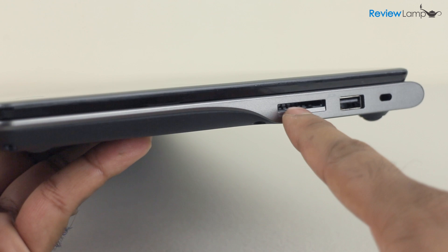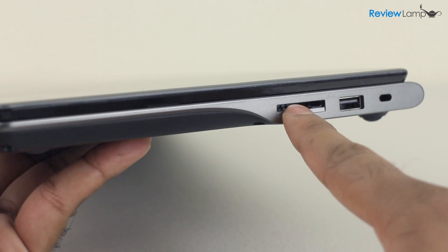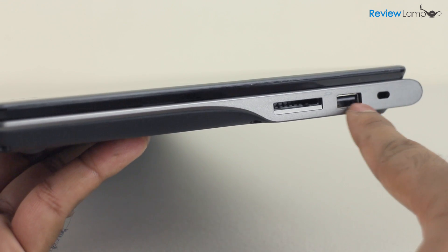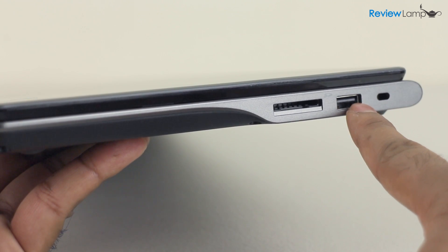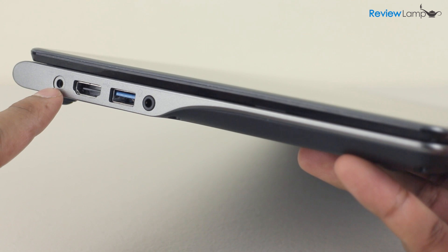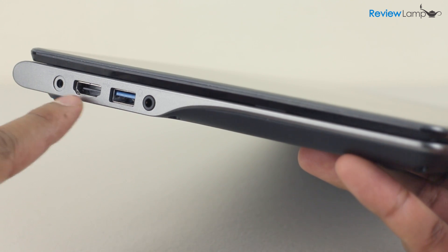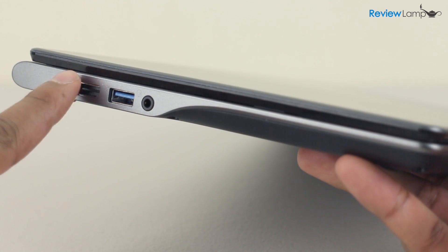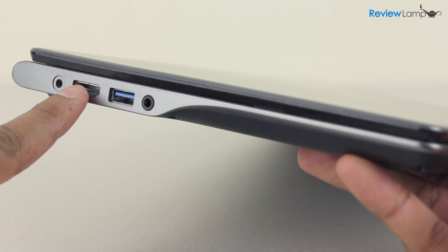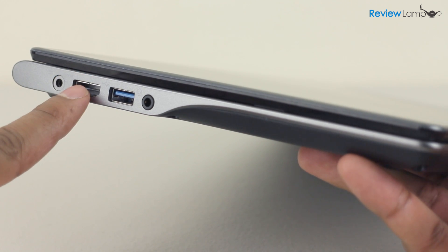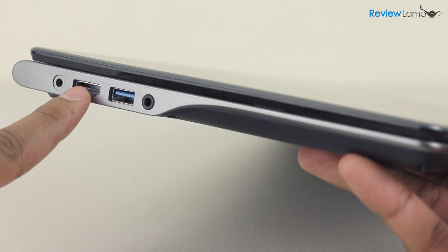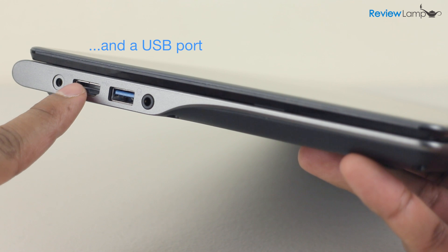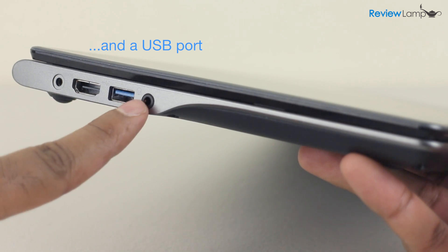The right edge has an SD card slot, a USB port, and a Kensington lock slot. The left edge has a charger port, an HDMI port so you can connect the C720 to a large screen, really helpful for watching YouTube or Netflix videos on a bigger screen, and there's also a 3.5mm headphone jack.